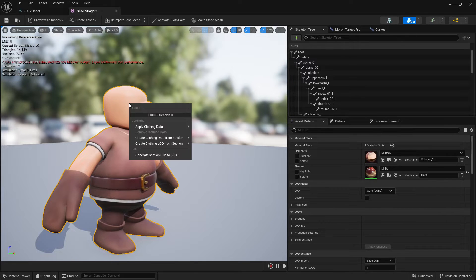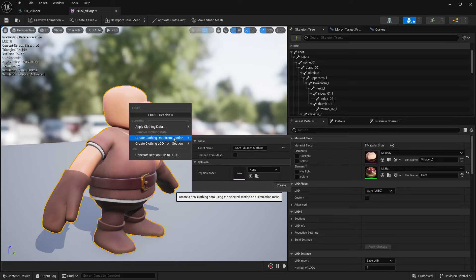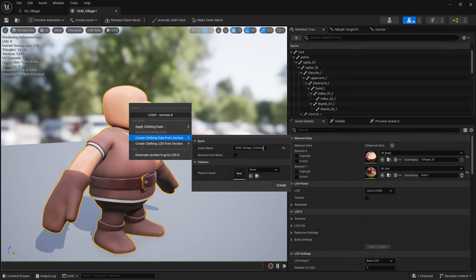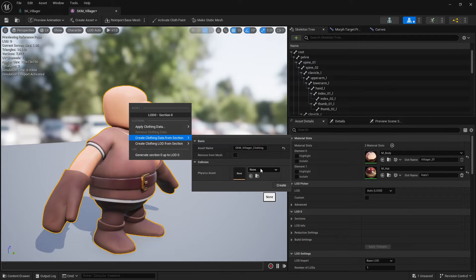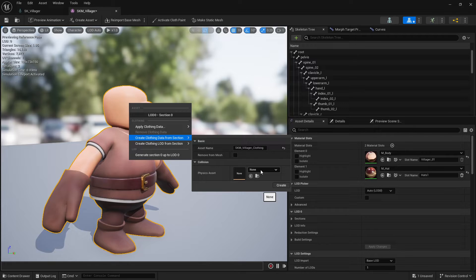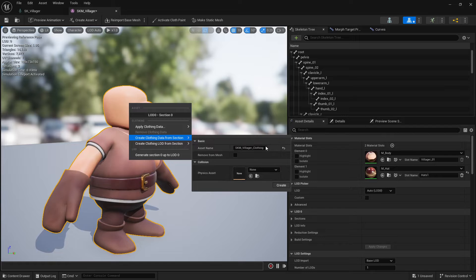So right-click on the character and then create clothing data from section. You can select the physics asset that will help as a collider to the cloth. But in this case we just create a new one.